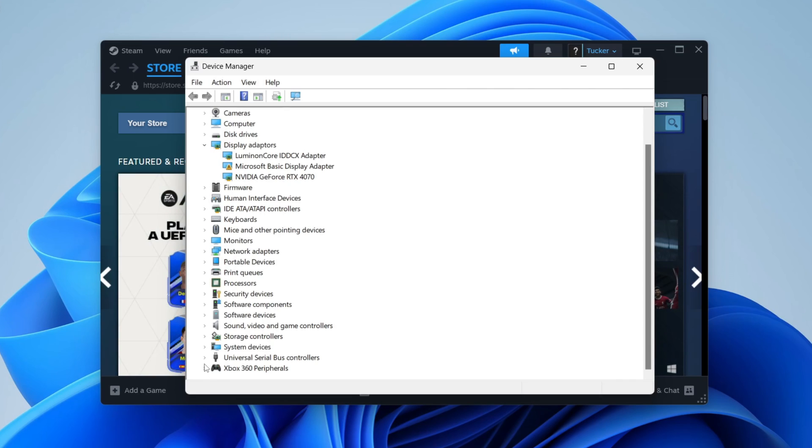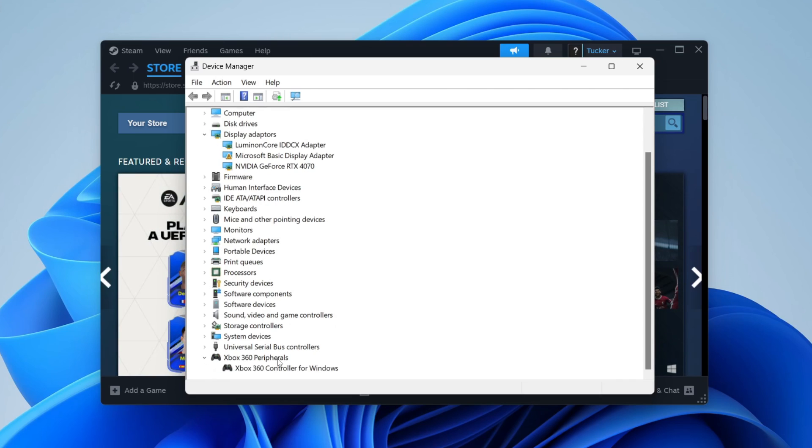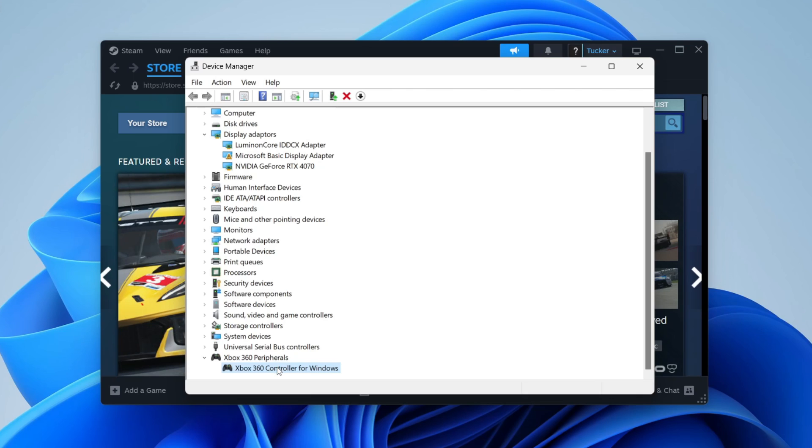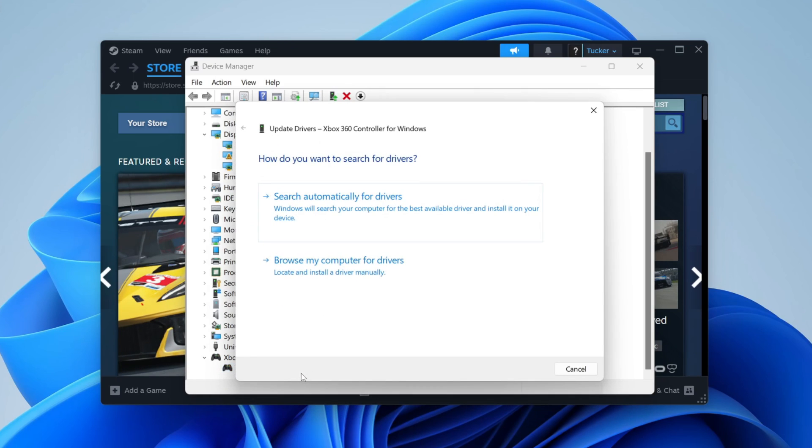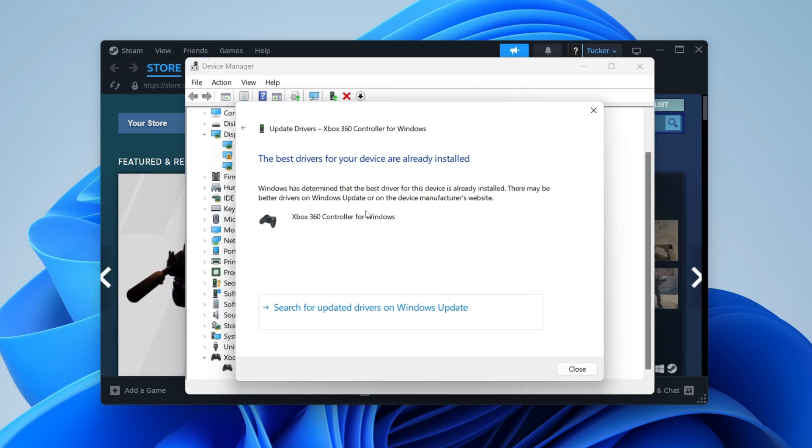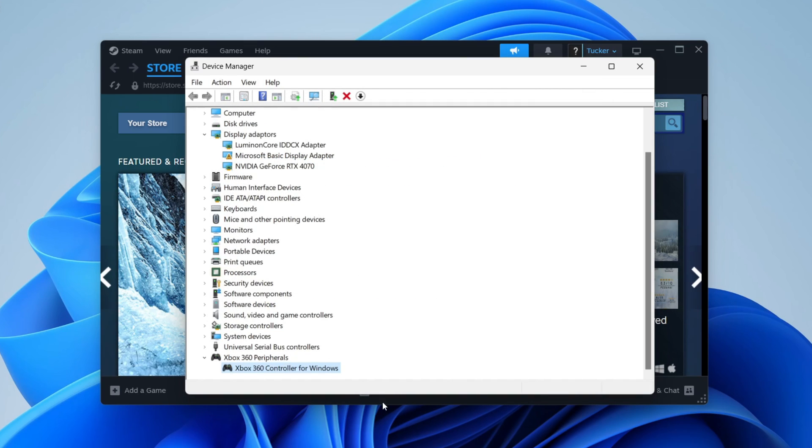Expand that and find your controller. Right-click on it and click on Update Driver. You can then do an automatic search and it's going to see if there's any available updates. If there are, then it'll do them automatically.